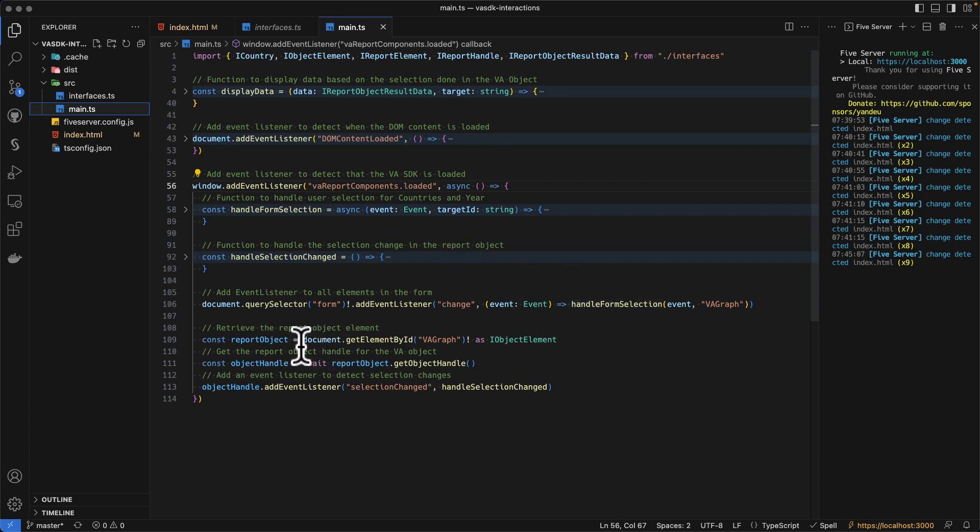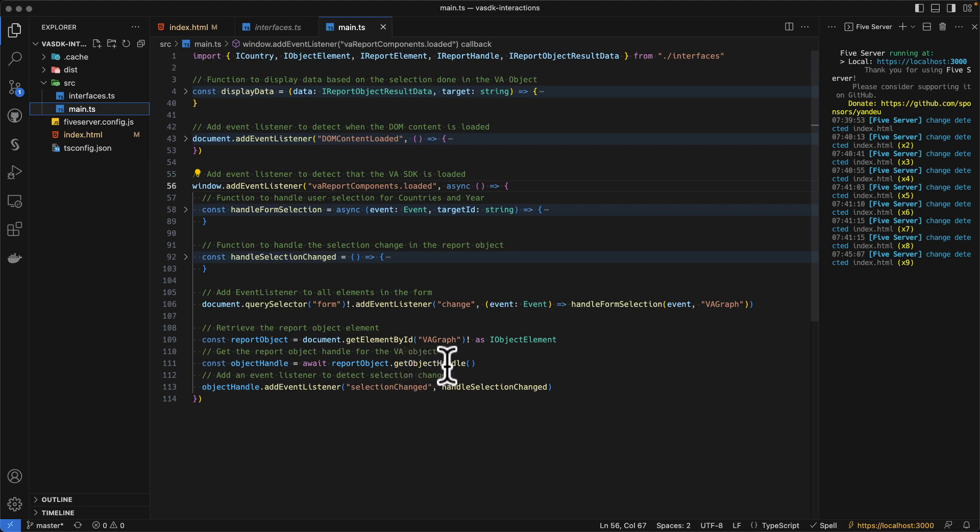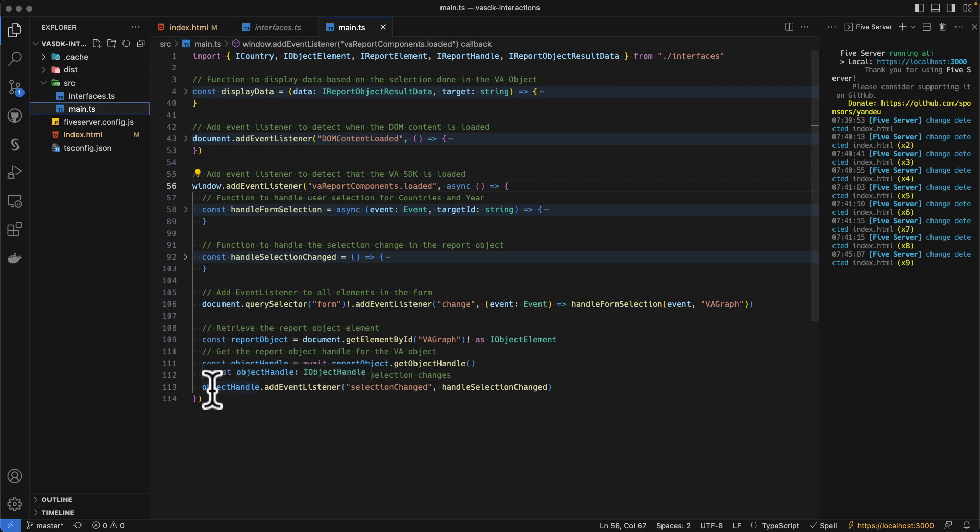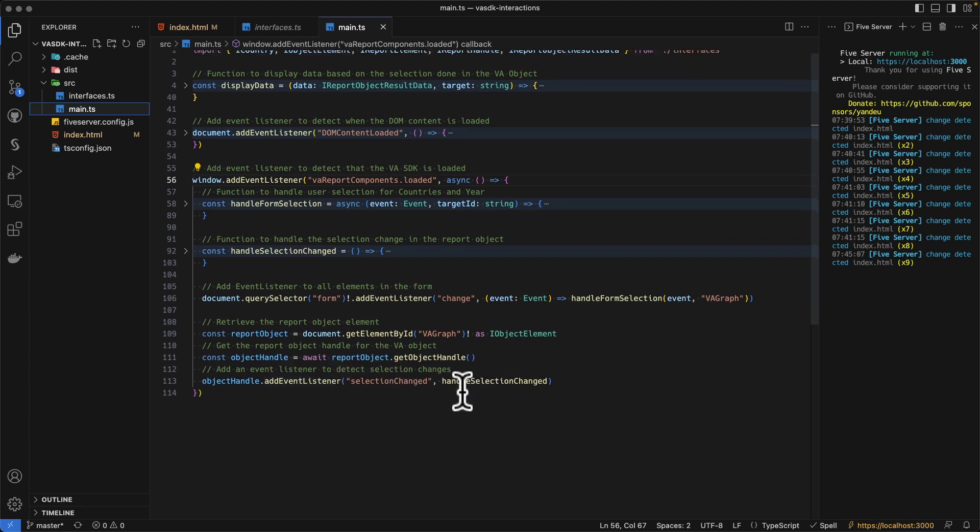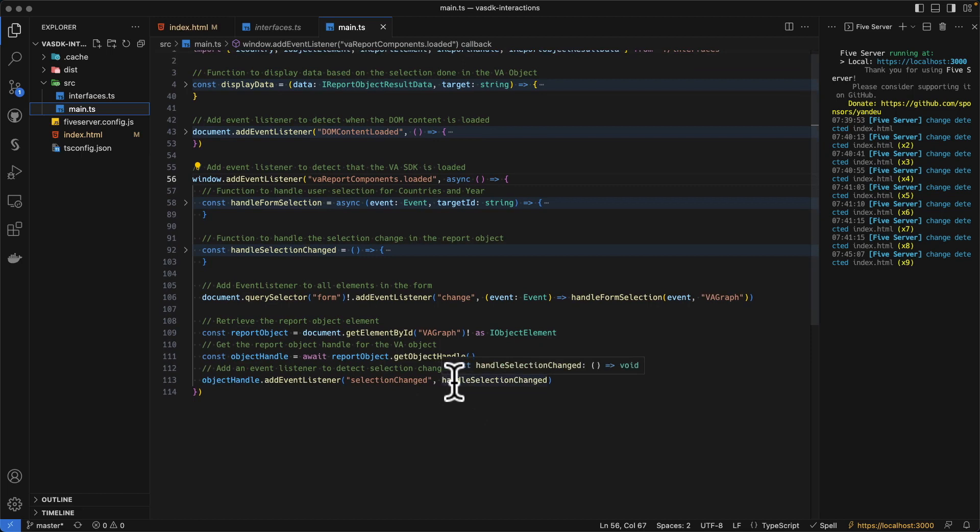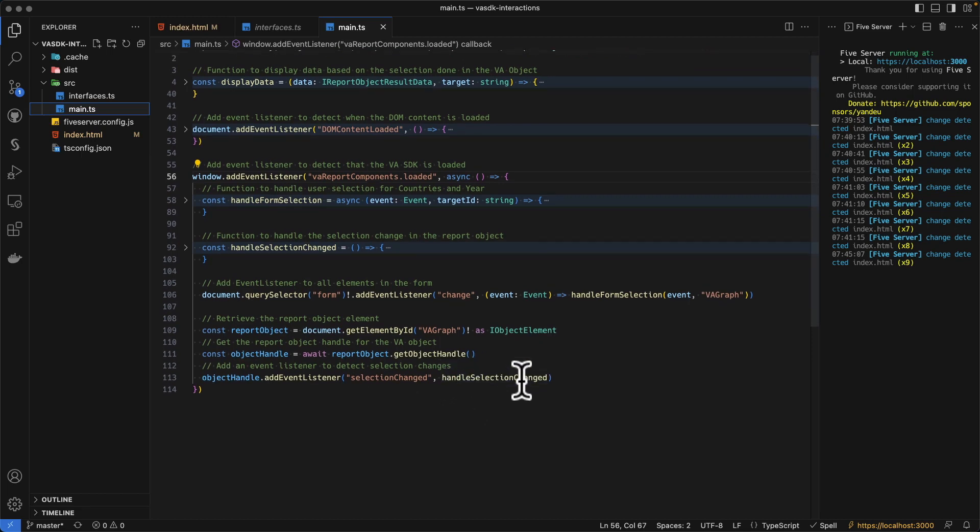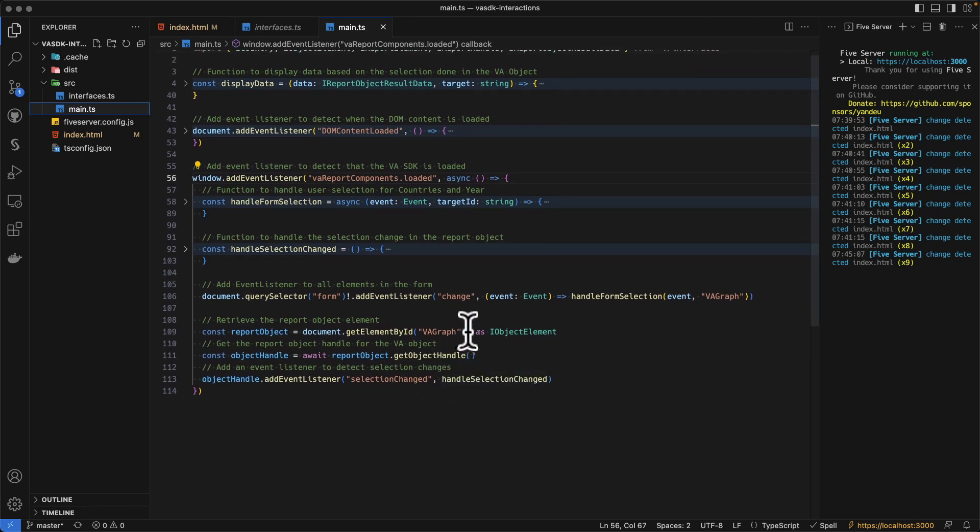And we have another one, which wraps the VA graph as being a VA object and create a get object handle, which is the function which will allow the integration and the integration with other elements. We see that when the selection changed in the object handle that we have created, we handle selection changed. So let's go back to the functions that are available.